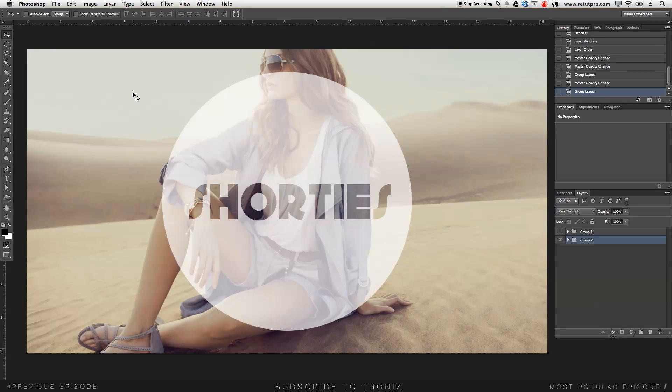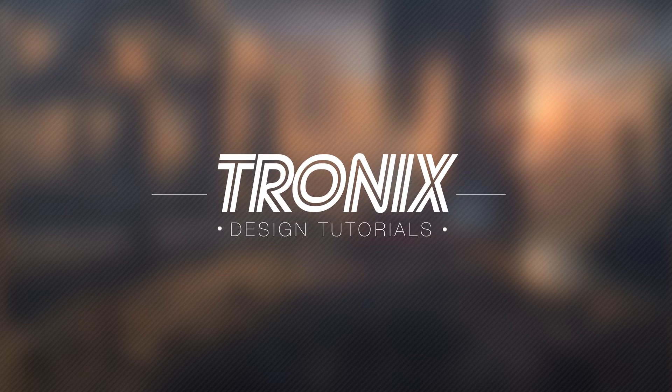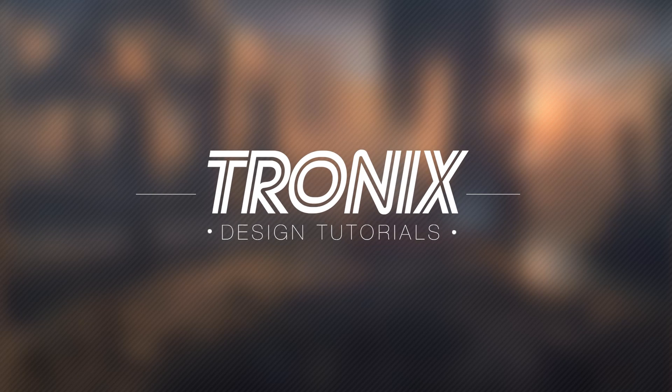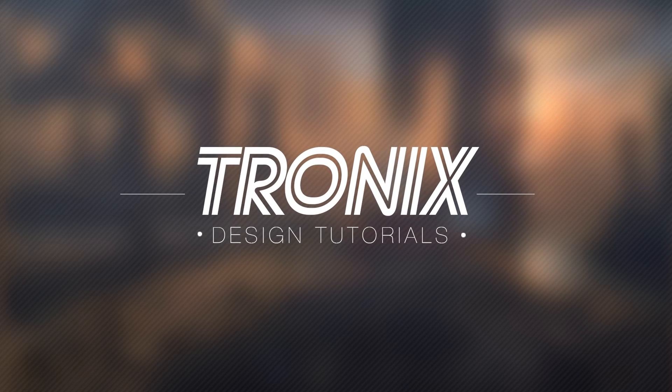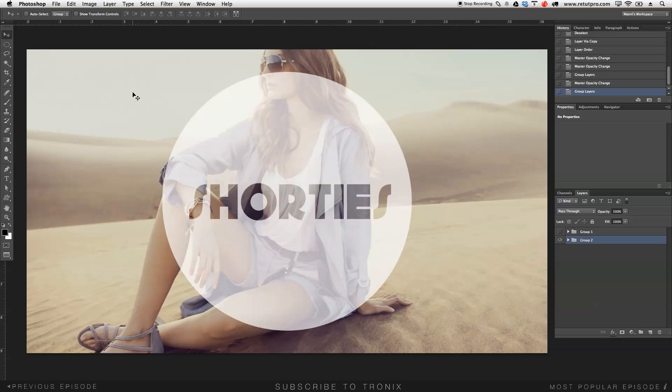In this design tutorial I'm going to introduce you guys to Shorties. Hi guys and welcome back to a new Photoshop design tutorial. My name is Manny and in this tutorial I'm introducing you guys to our new category here on our Tronics design channel called Shorties.